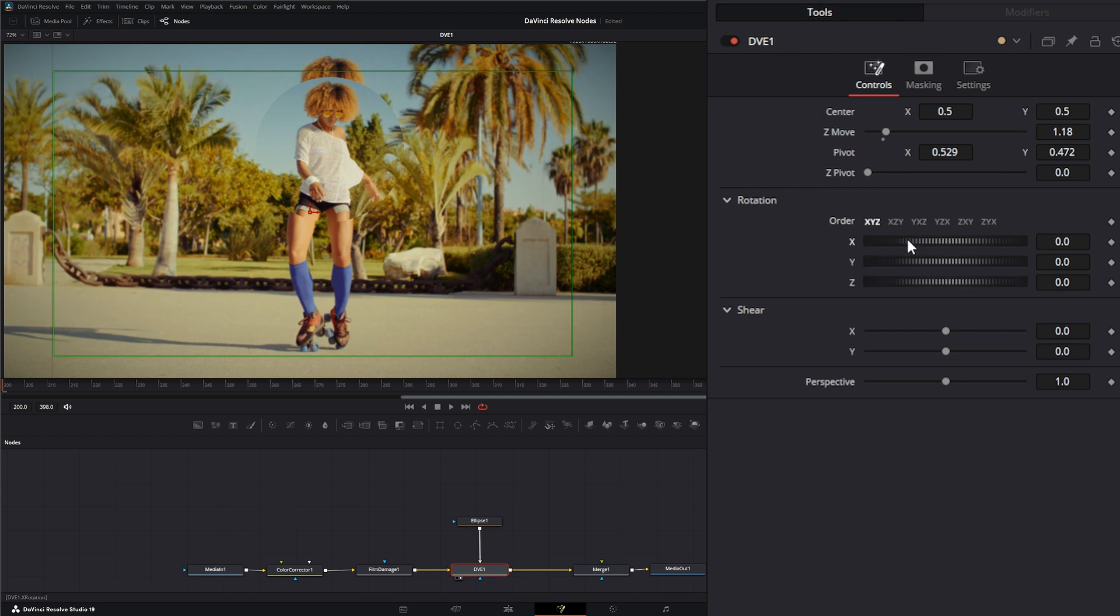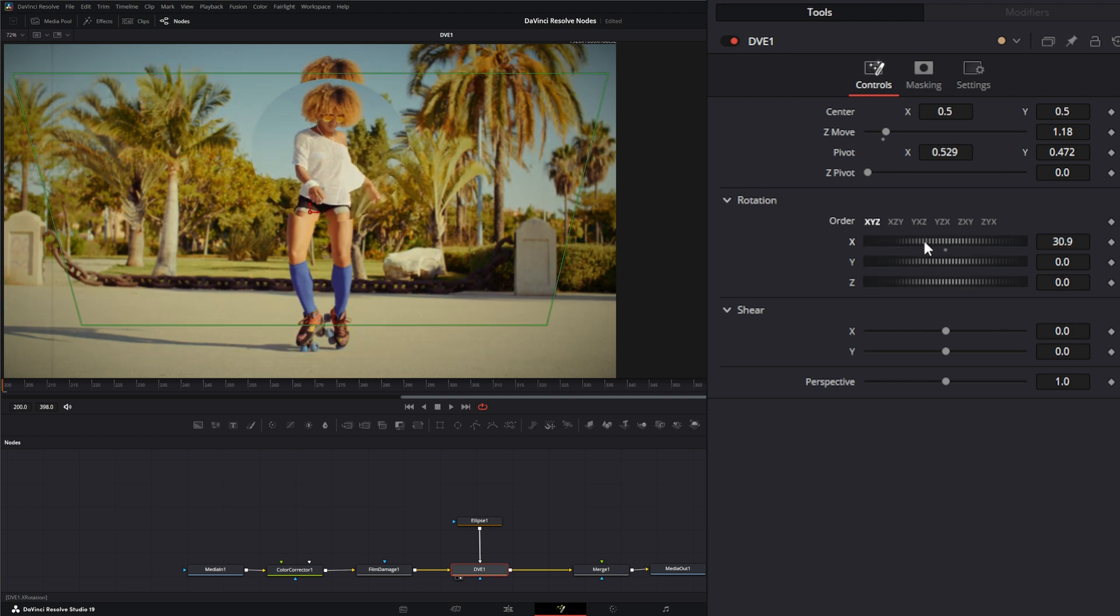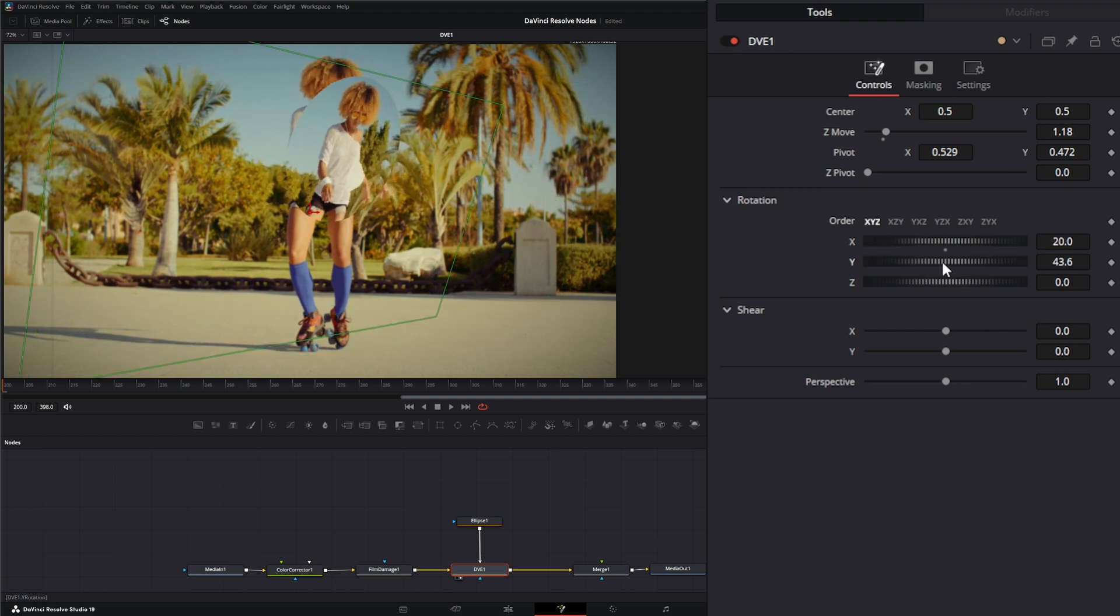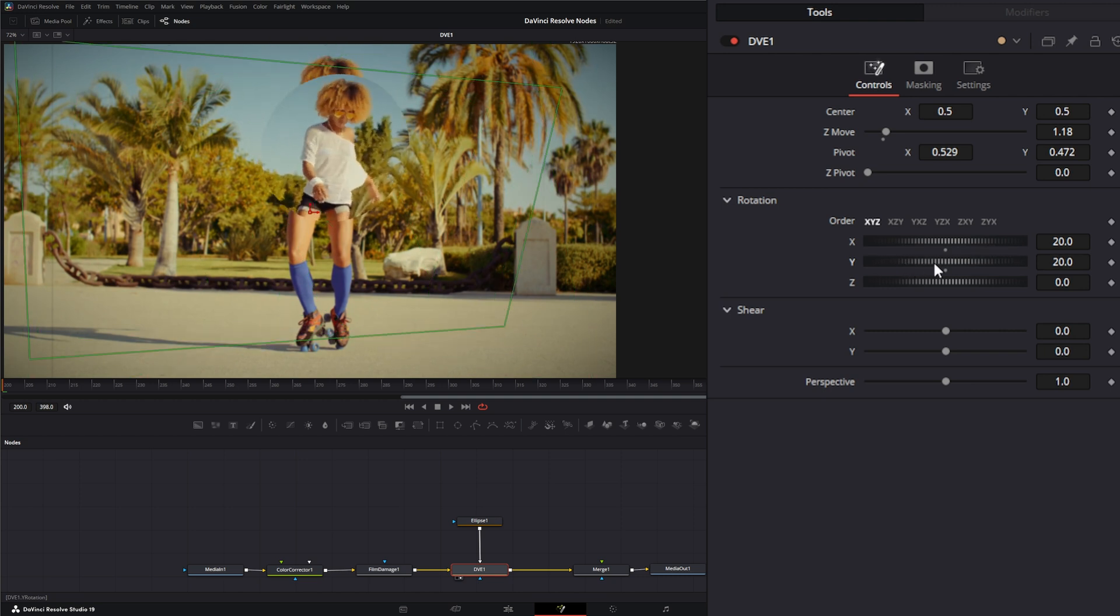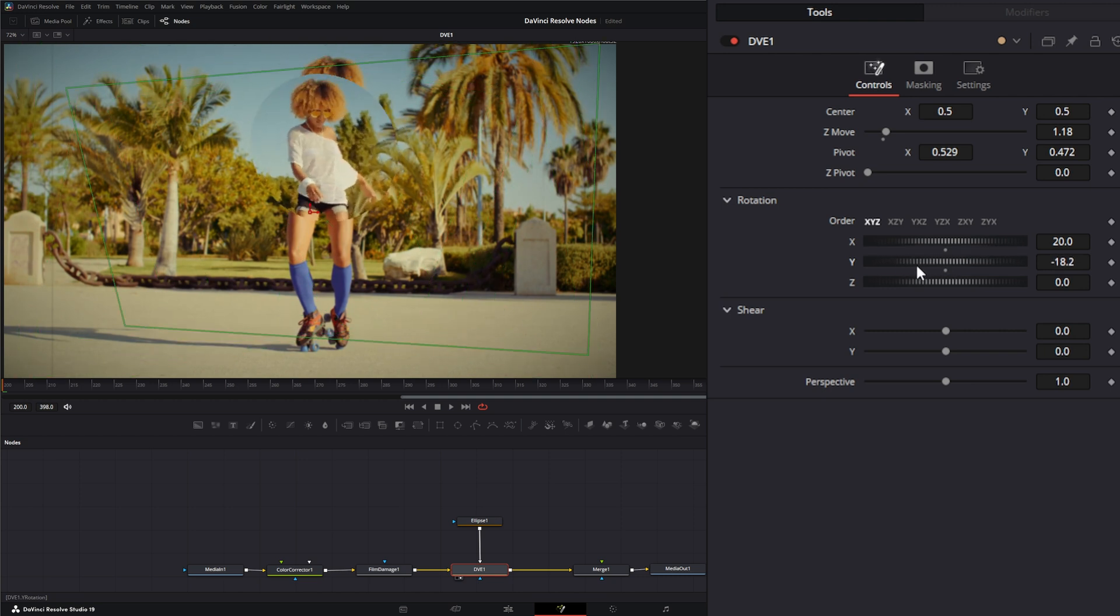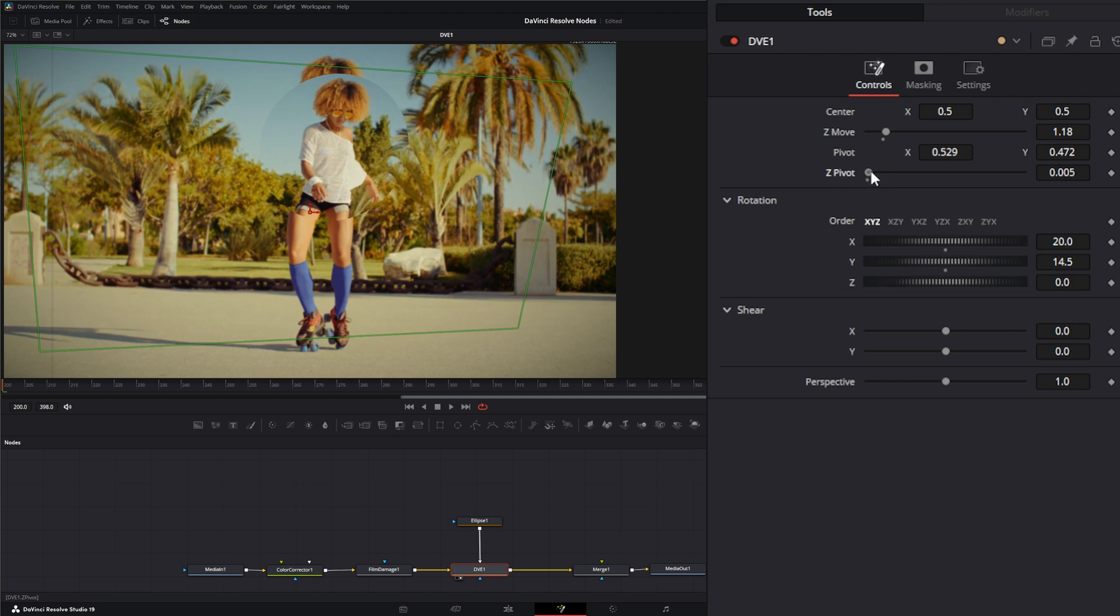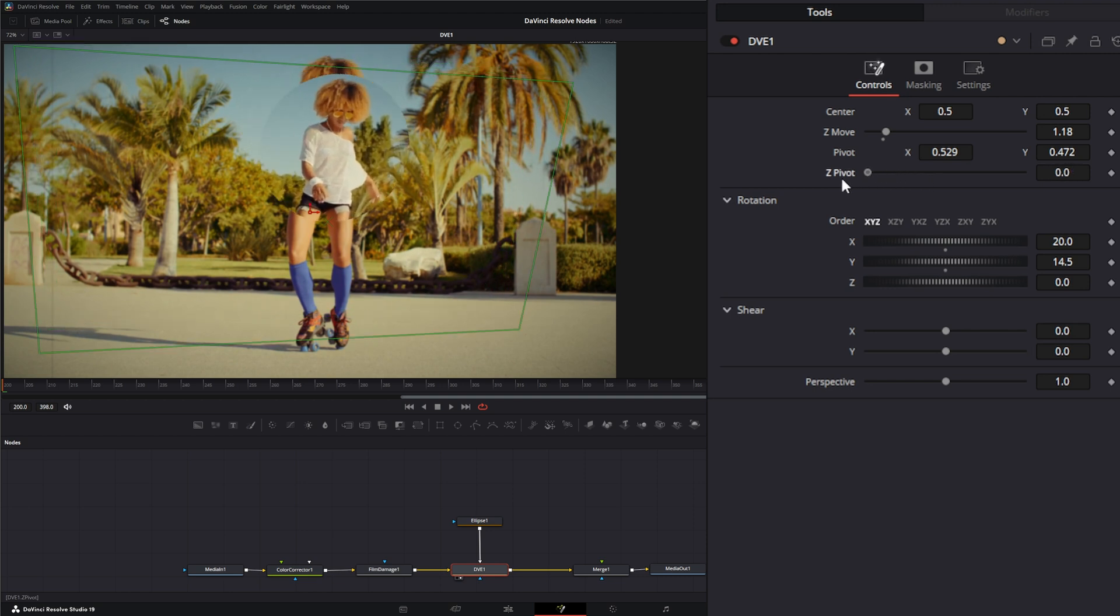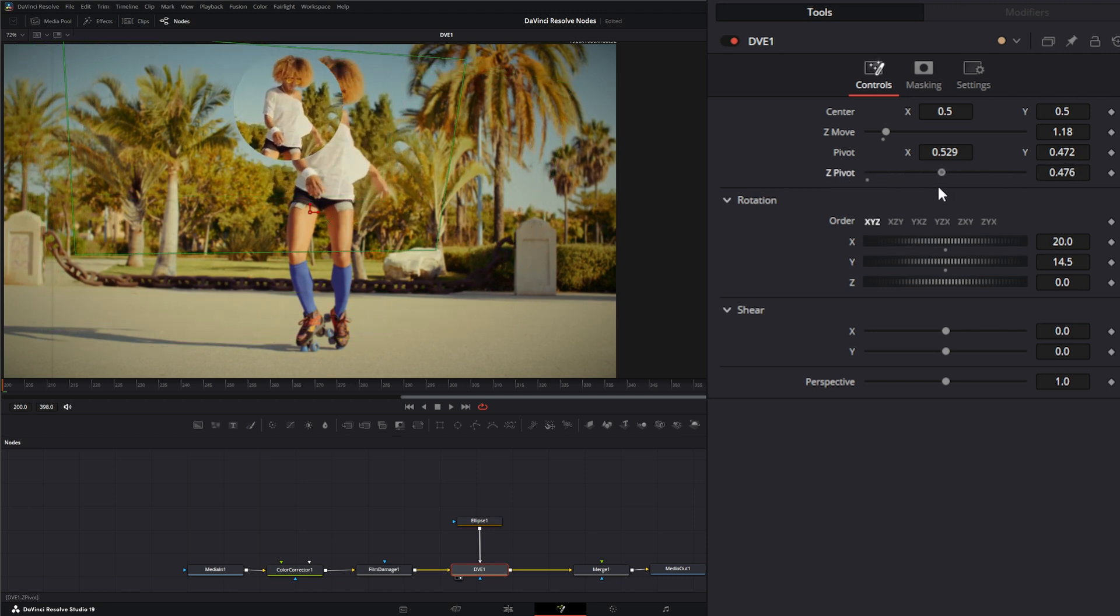Now if we let me switch that order. If we rotate on our X and our Y, it's going to rotate on that pivot point.